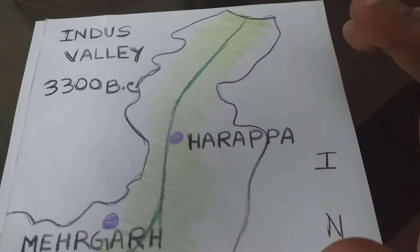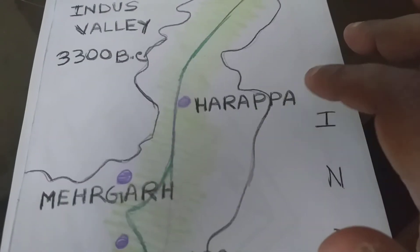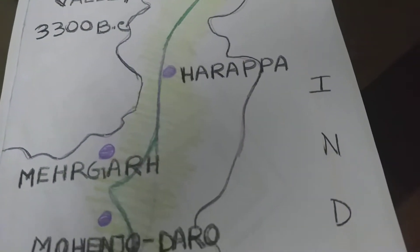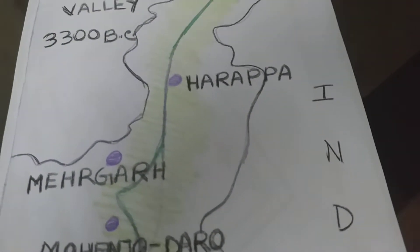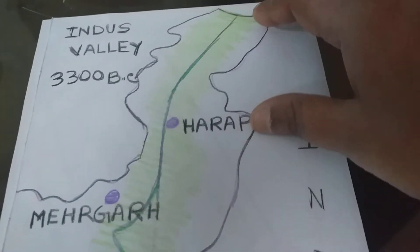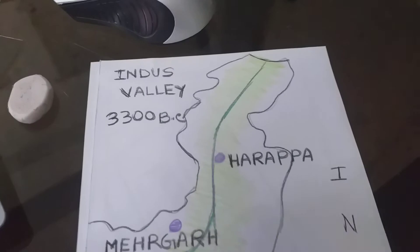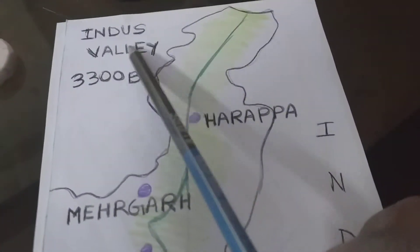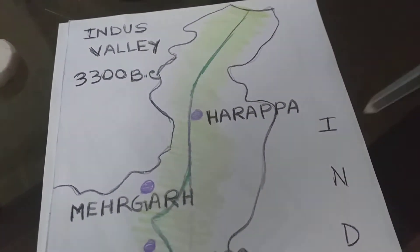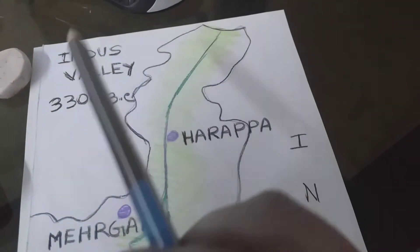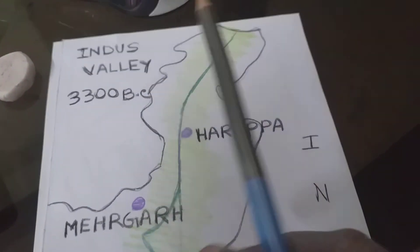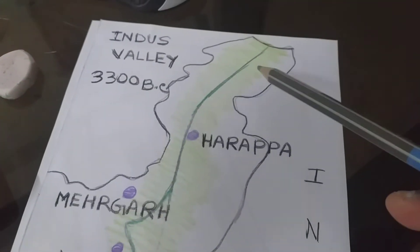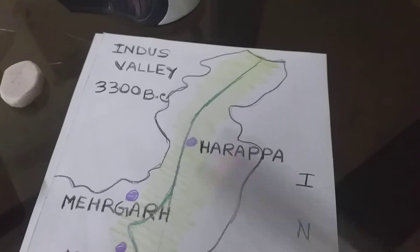One is Harappa and Mohenjo-daro civilization and another is Mehergarh civilization. Now I am talking about the location of this civilization. Indus Valley civilization. You can see the Indus Valley civilization. This is the time of 3300 BC. Now this is the location.